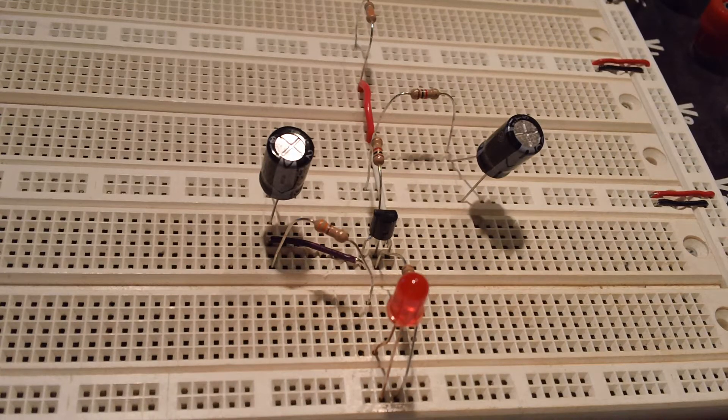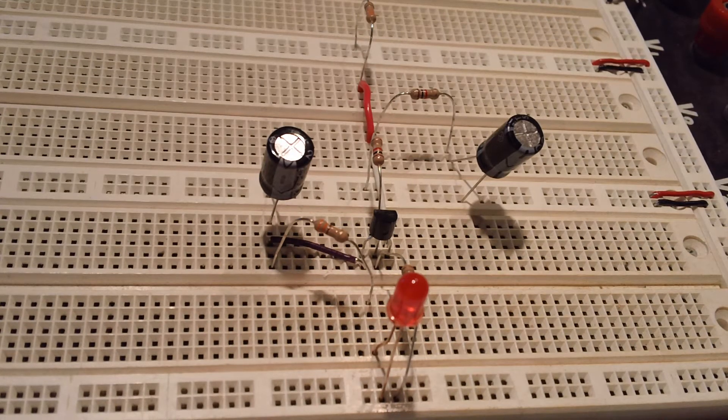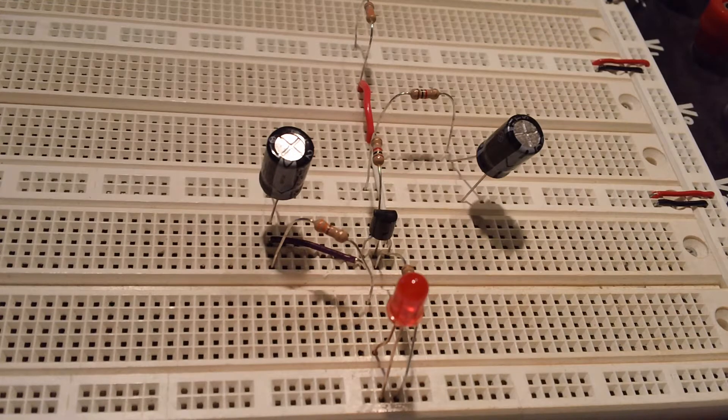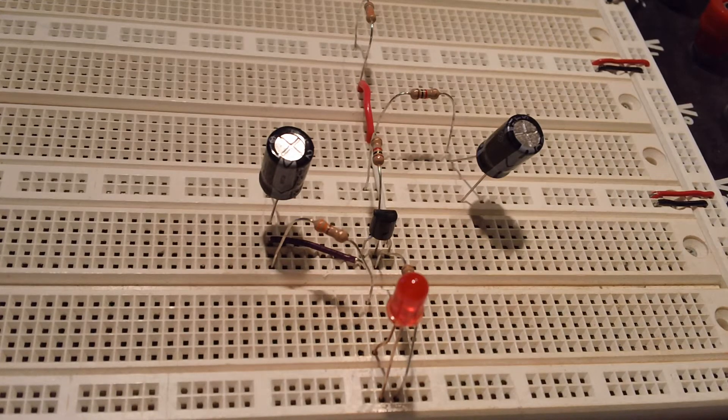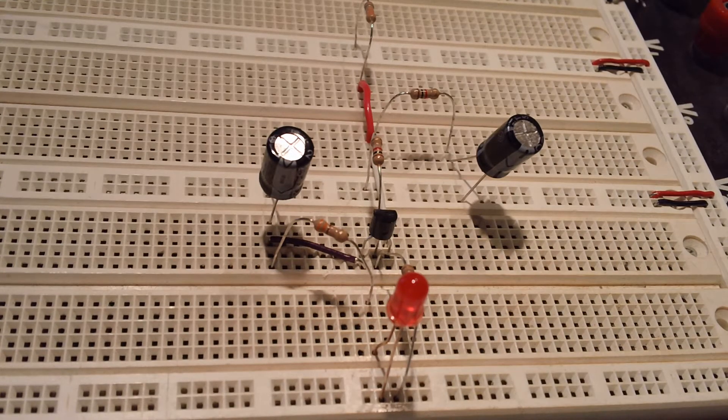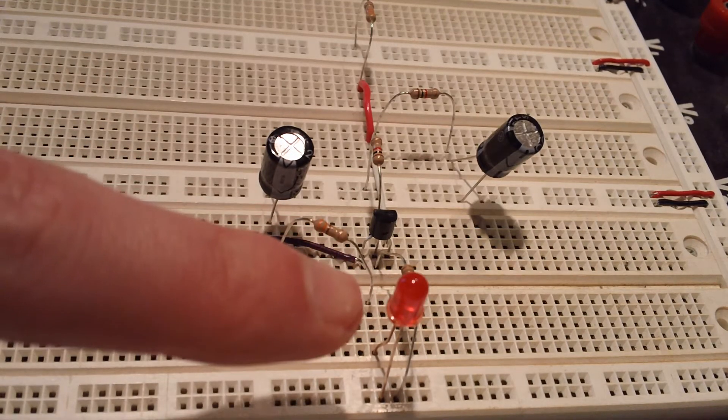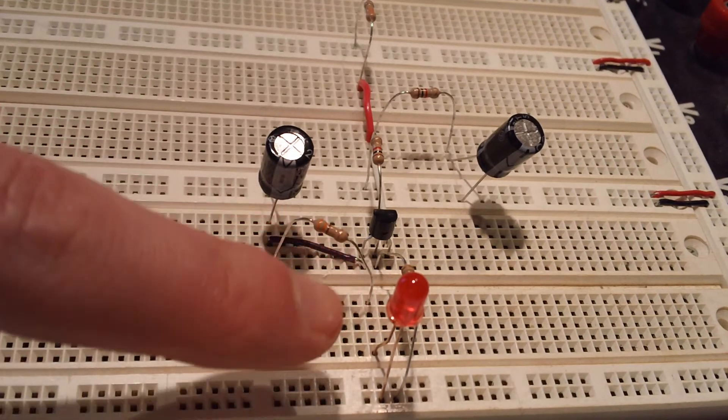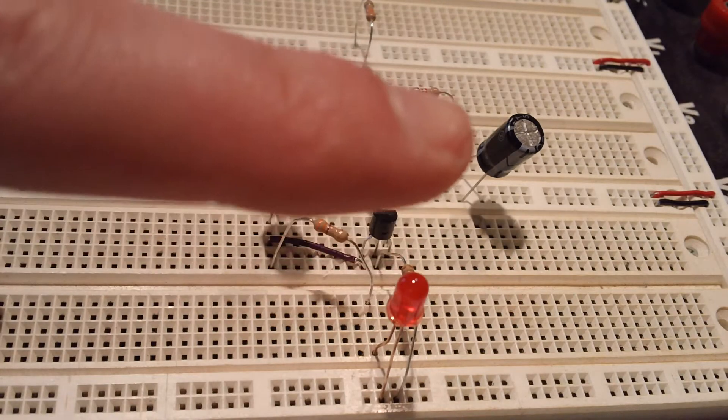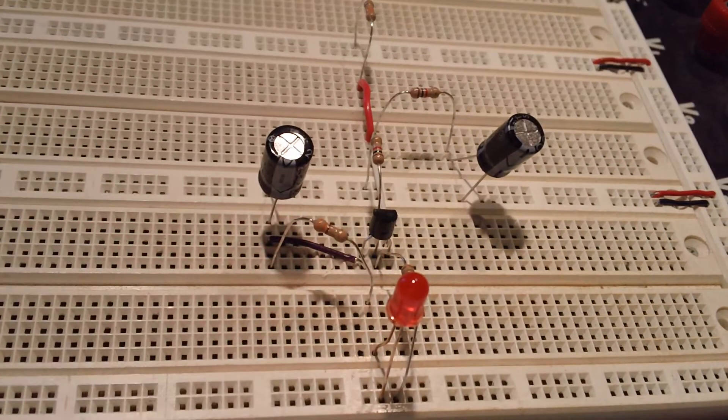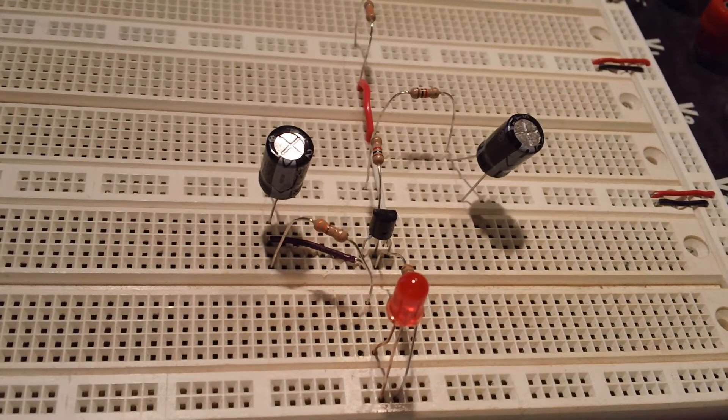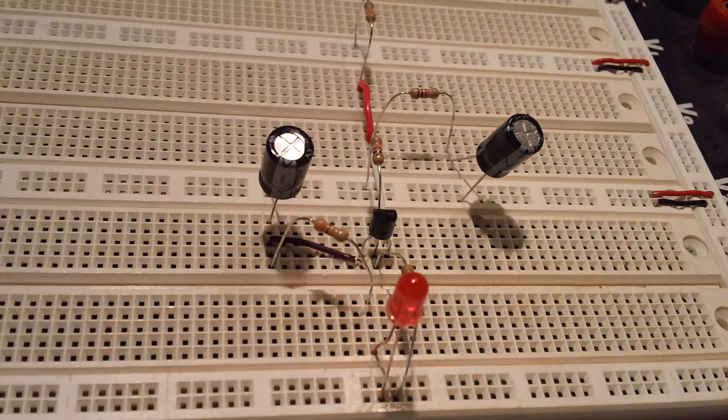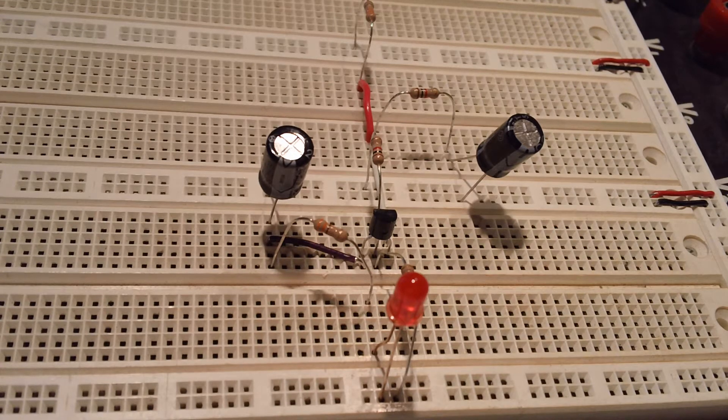Hey everybody, we're on experiment 14 and this one is called a pulsing glow. The idea behind this experiment is to get our LED to slowly brighten and slowly dim, and to do this in an oscillating fashion just like we did a number of experiments back.